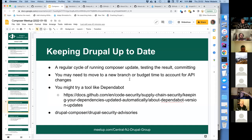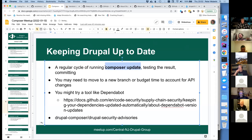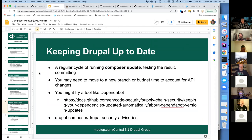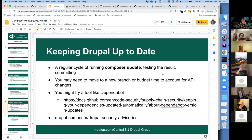A lot of what we discussed is about keeping Drupal — and really all your code — up to date. In theory this is easy: it's basically a cycle of running 'composer outdated' to see what's there, running 'composer update', then verifying. Composer outdated may tell you that you need to move to a new branch or pull in an alternate project. You need to budget time for API changes.